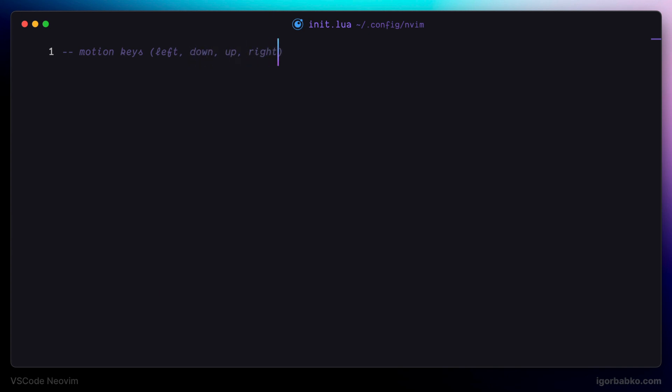And now to redefine keys by using Lua we're going to have to write the following vim.keymap.set. And as the first argument this method accepts list of modes in which we would like to remap the key.